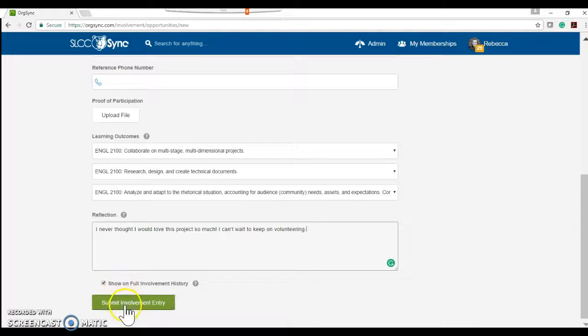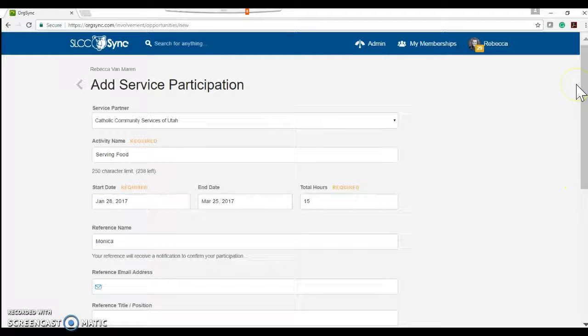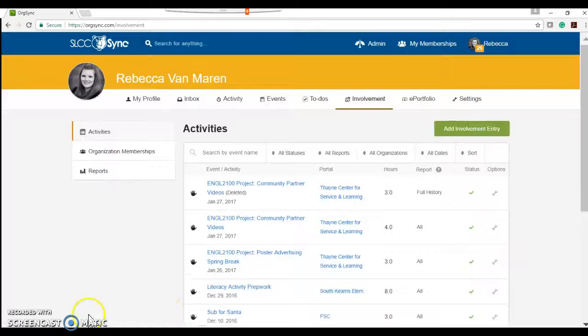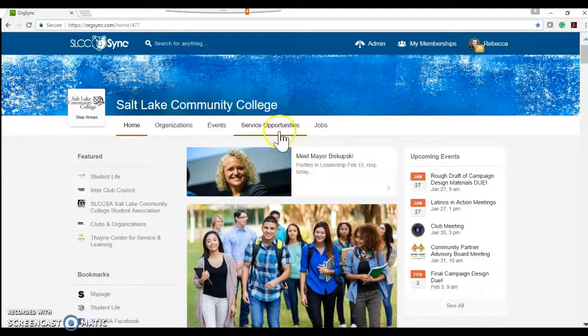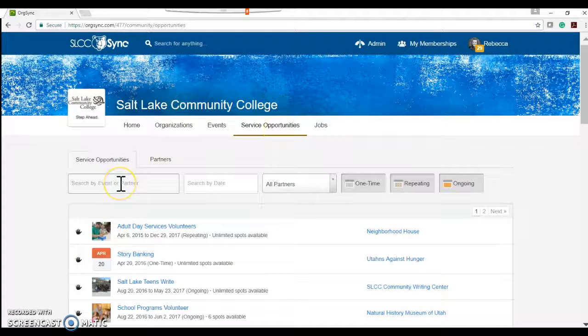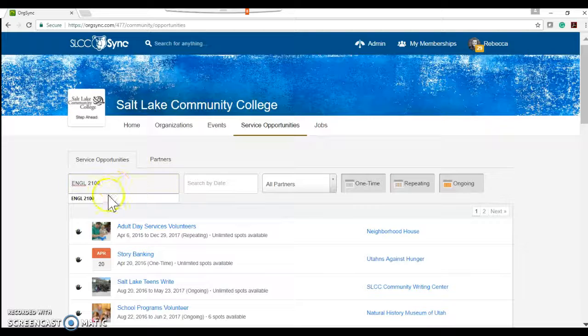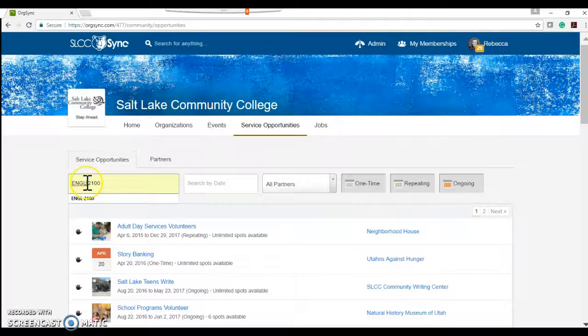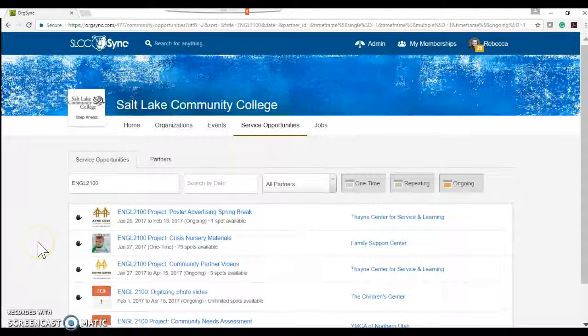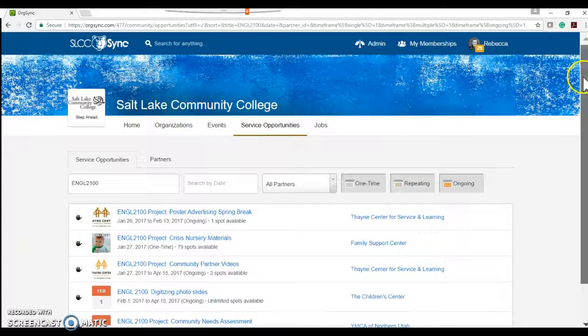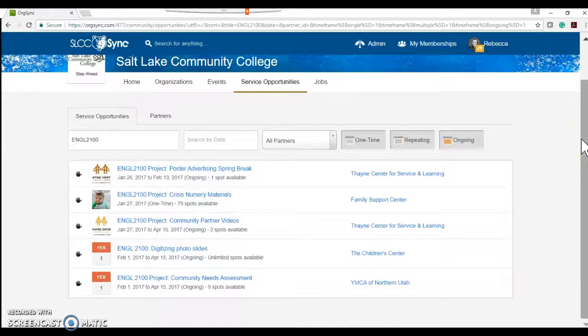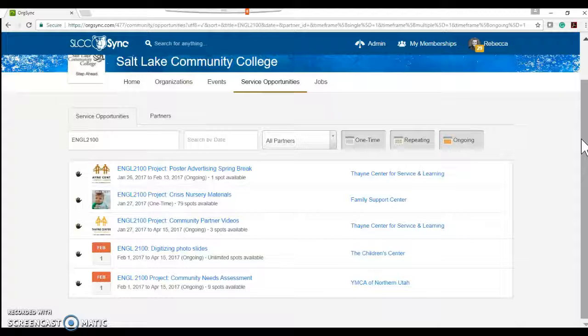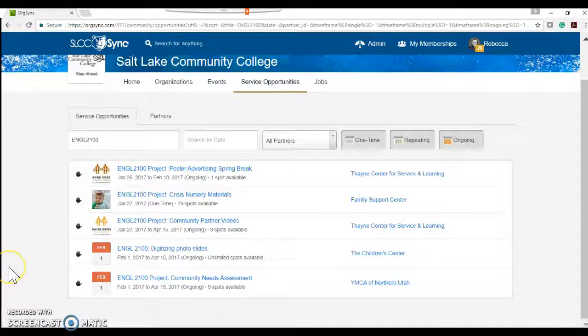Okay. And then I would submit that involvement entry for Monica to then approve and then go from there. Okay. Okay. So now that my service opportunities are there, I can type in ENGL 2100. And then what will happen is all of the projects that are available to me as a student in Daniel Baird's class are going to pop up and be there for me to be able to click on and participate in to go through that same process that I just went through.